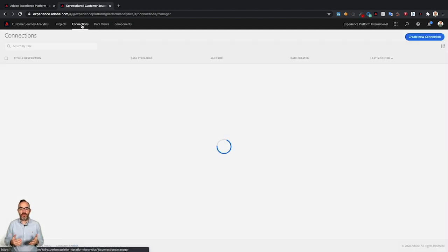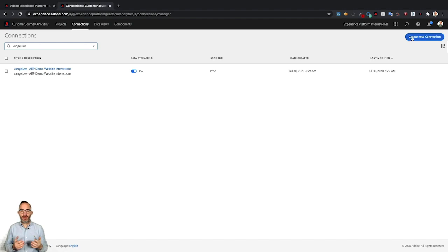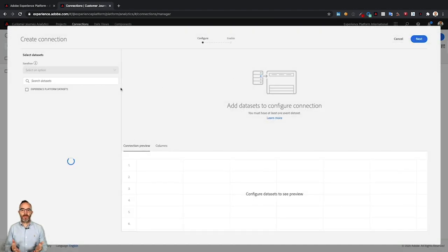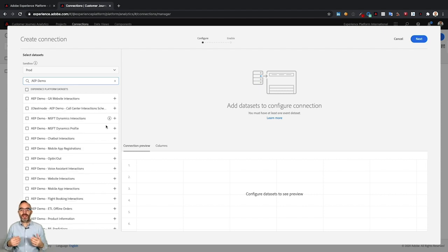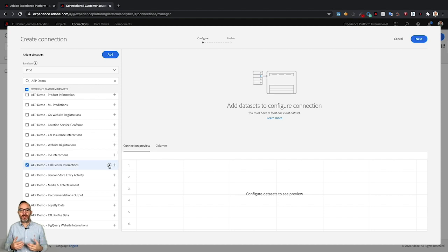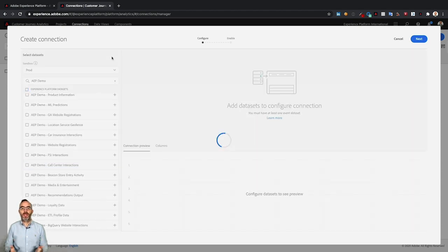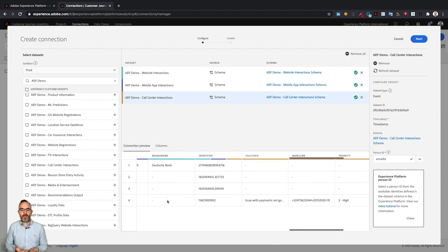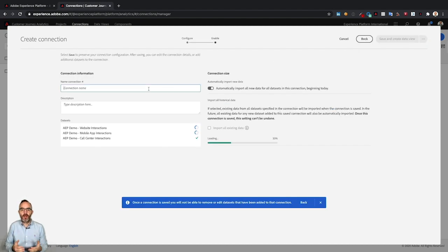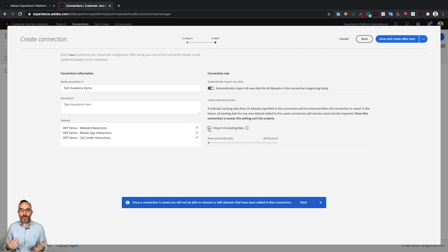Let's look at how to analyze that data in Customer Journey Analytics. We'll discuss connections, data views, and projects. Creating a new connection makes it possible to select datasets from Adobe Experience Platform for analysis. In this example, I'm selecting datasets for website interactions, mobile app interactions, and call center interactions. While doing that, you can preview the data in each dataset and see customer interactions from ServiceNow appear in the preview. By adding those datasets to the connection, you define the person ID used to stitch datasets together. The connection also lets you decide whether to ingest all new data or just use historical data, and with the 'import all existing data' checkbox you can backfill data from Adobe Experience Platform.